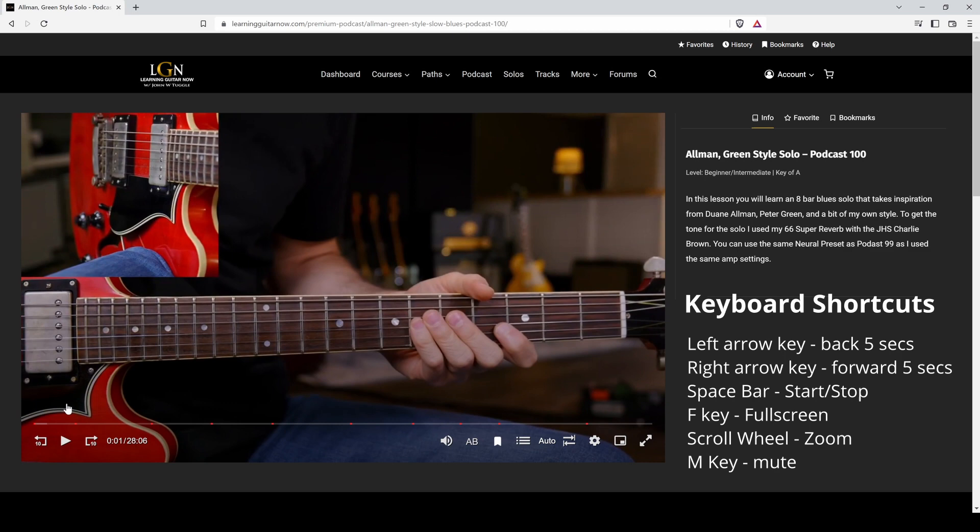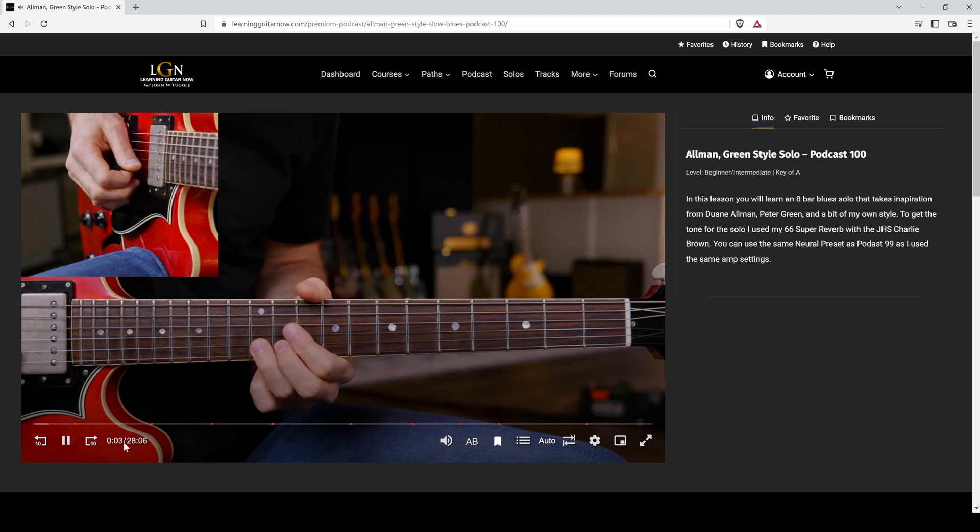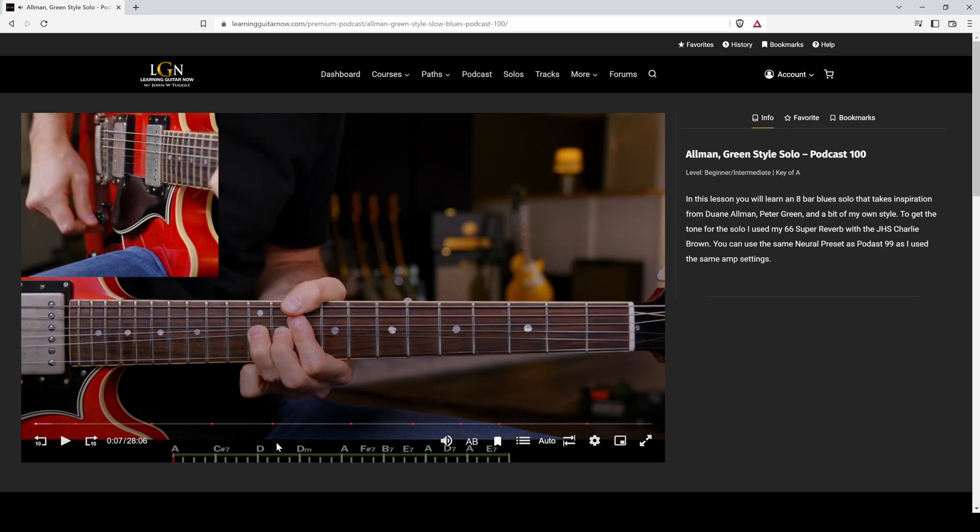Play button. You have the time you're at, and then the full length of the video time right there. And volume, a keyboard shortcut, just click M. And that's going to take the volume down if you want to do that.